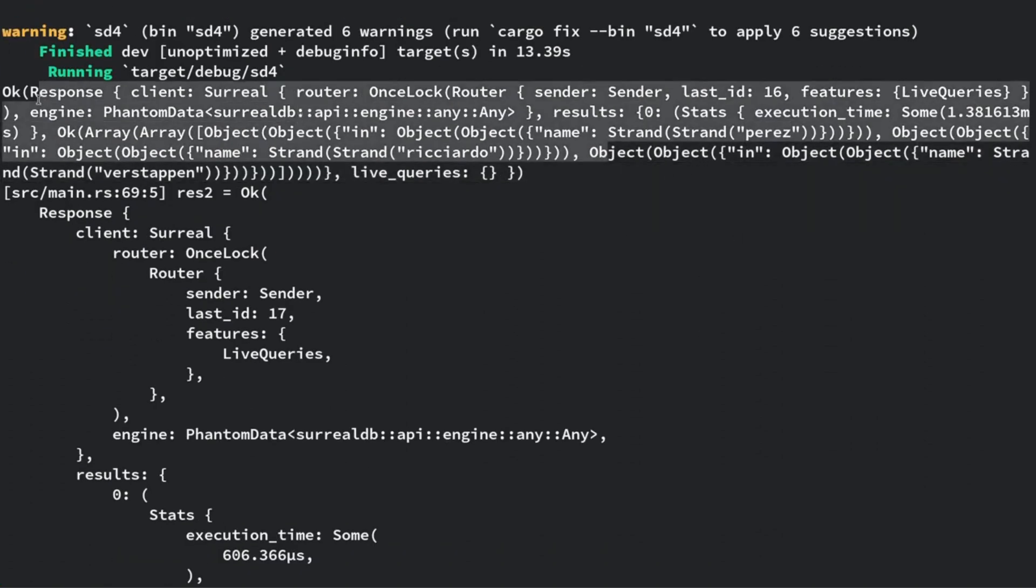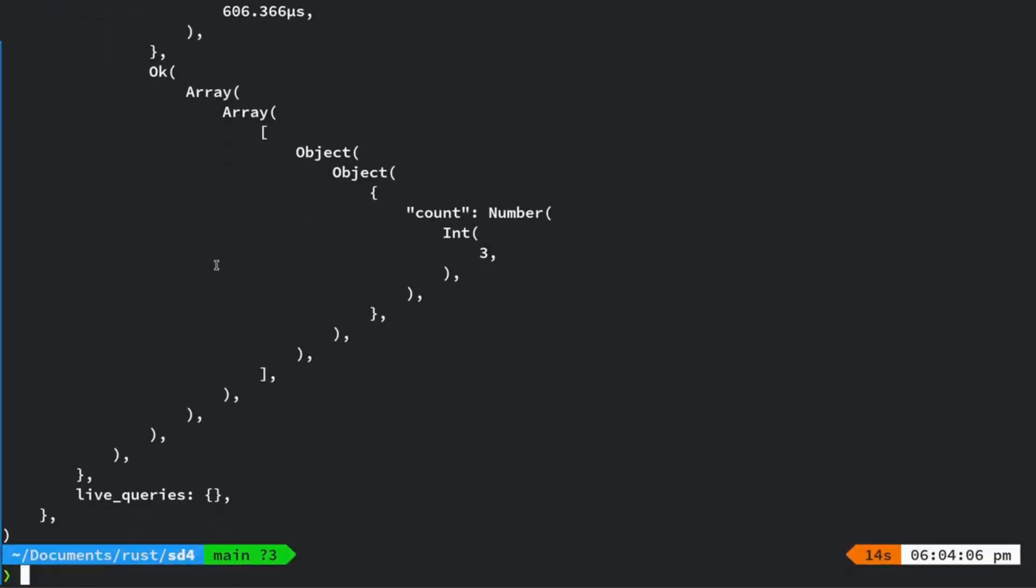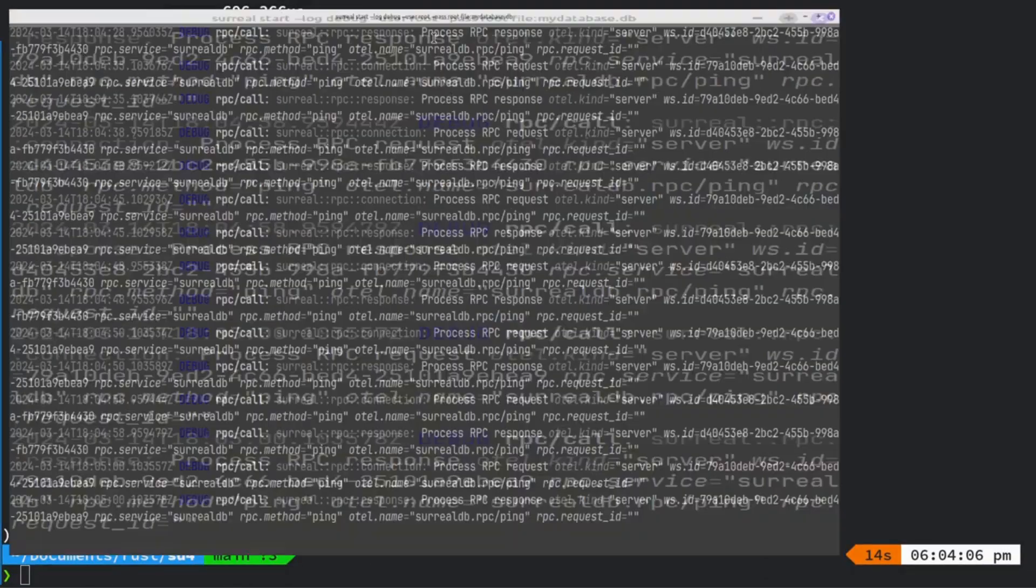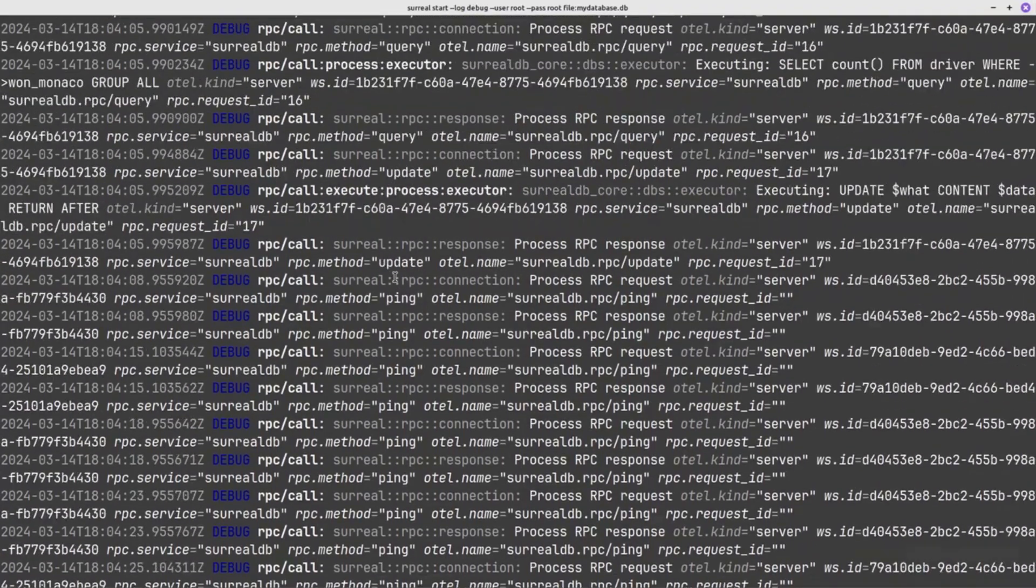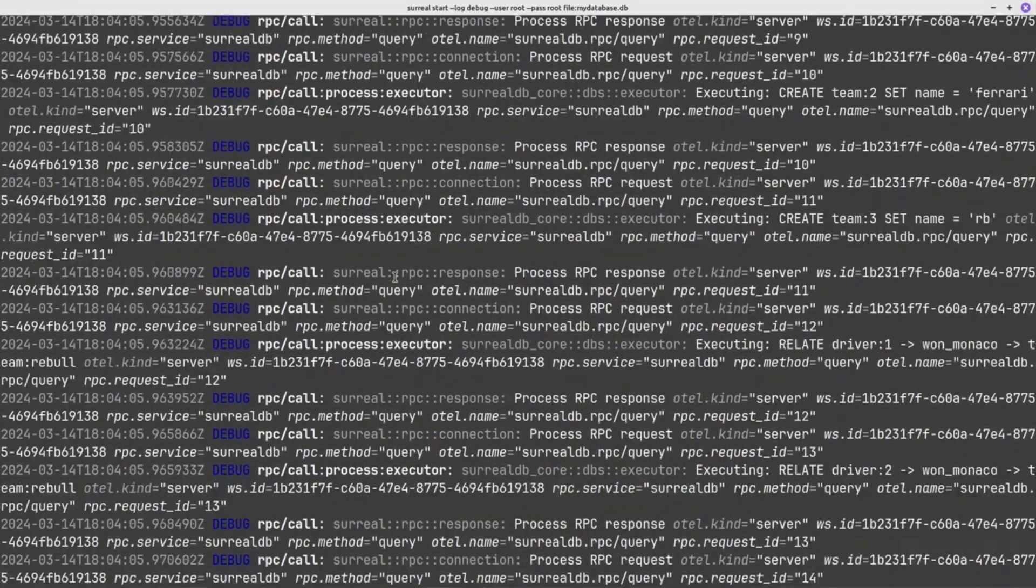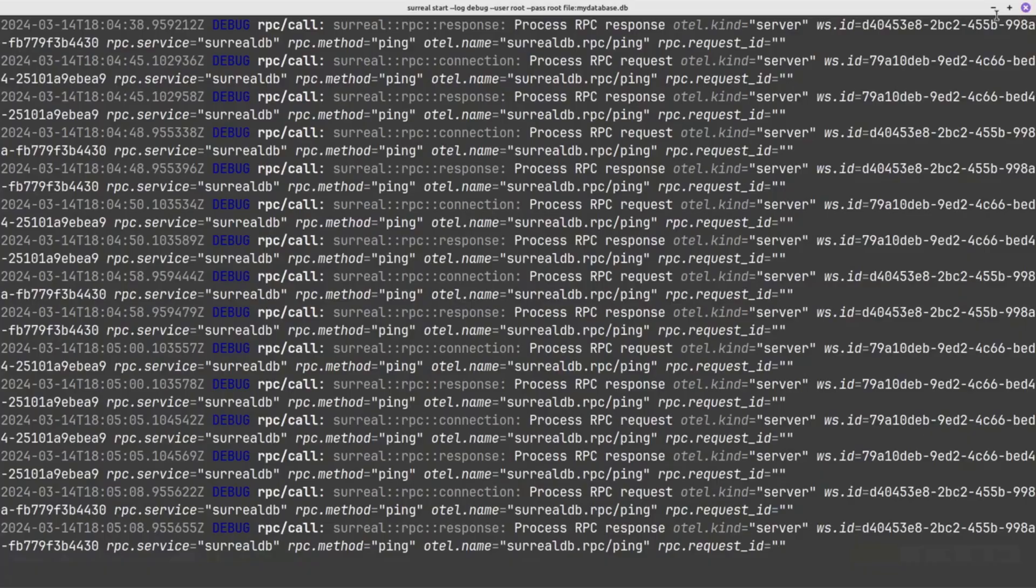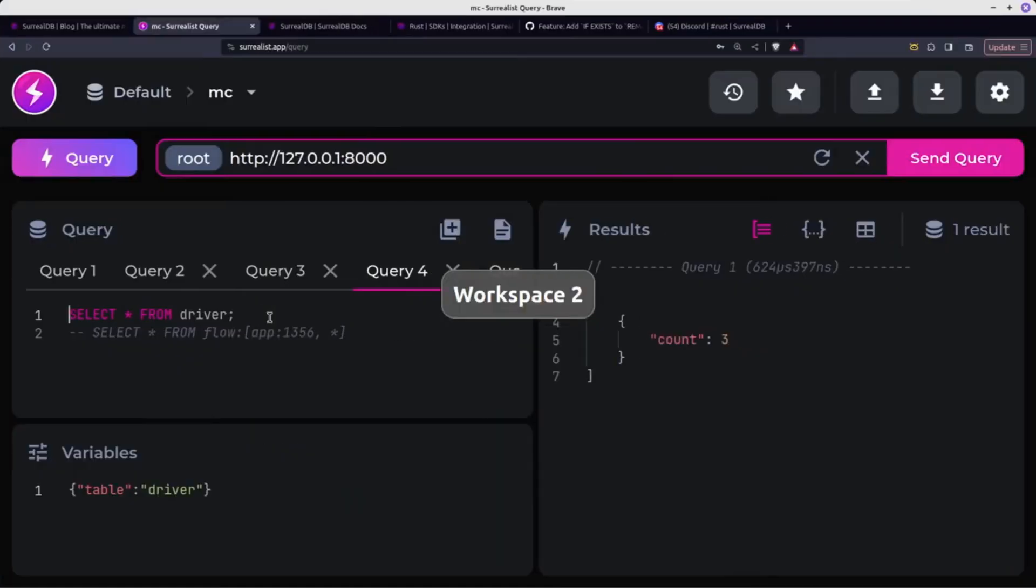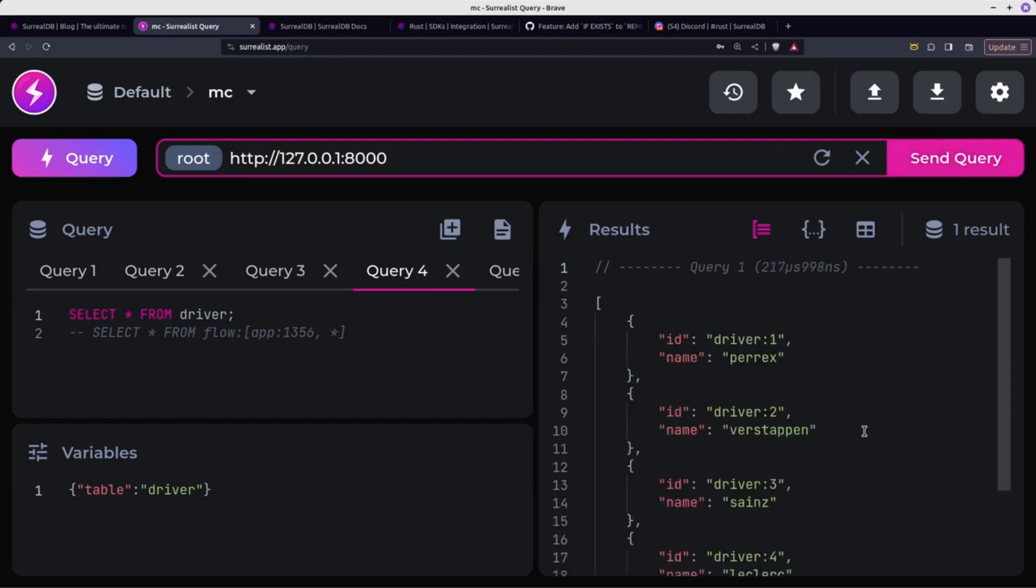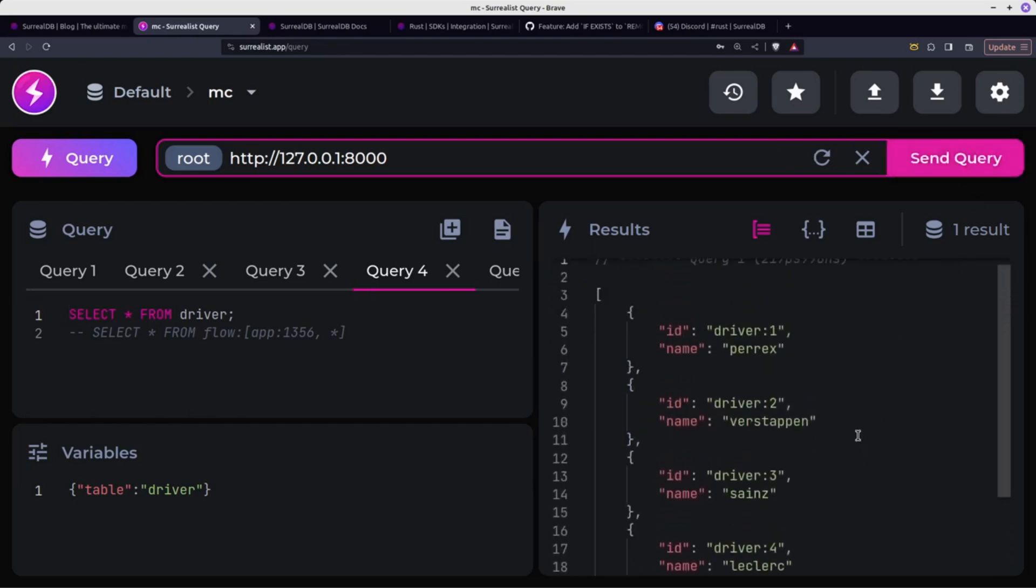So the first when it creates them, you've got a Z for Perez. But if we go back and look at my... oh yeah, that's SurrealDB running in the background. I've got it running with debug just out of curiosity. If we come across here, select star from driver, and you can see Perez has now been changed to PerX. So my update succeeded.